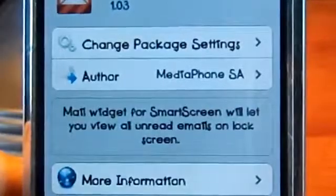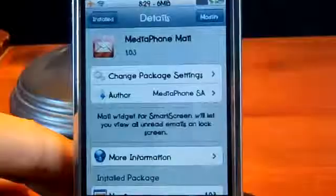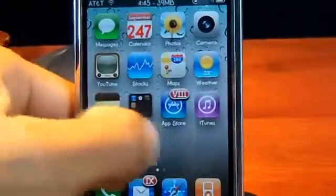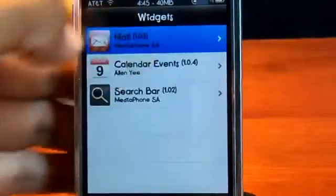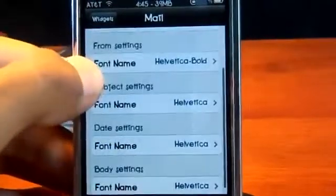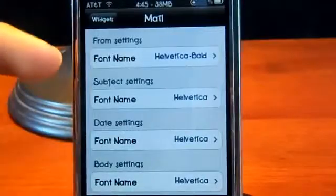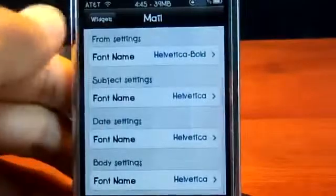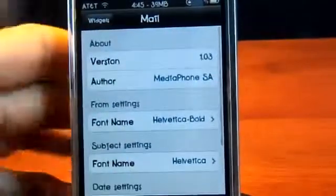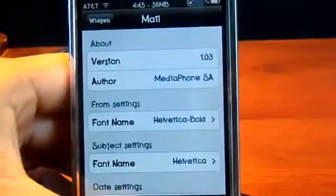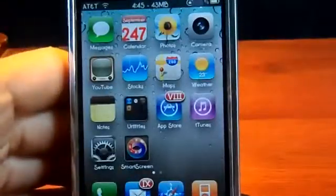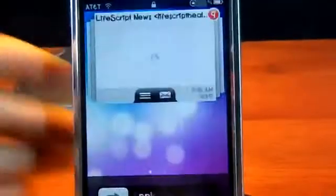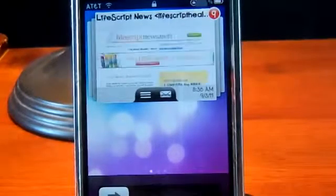What media phone mail does is add a mail widget for your SmartScreen that lets you view all unread emails on your lock screen. Once you've installed it, go to your SmartScreen application — it will be listed under Mail. Click on it, and the options allow you to change the font for the sender, subject, date, and body. You're just changing the font; that's really all it does, so you can leave them as default.